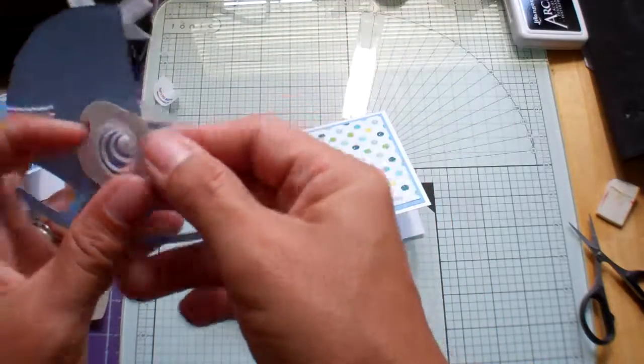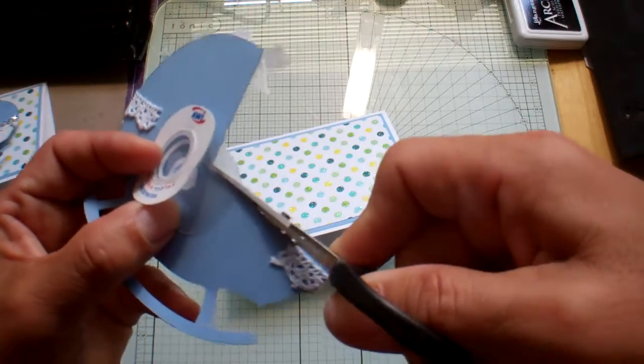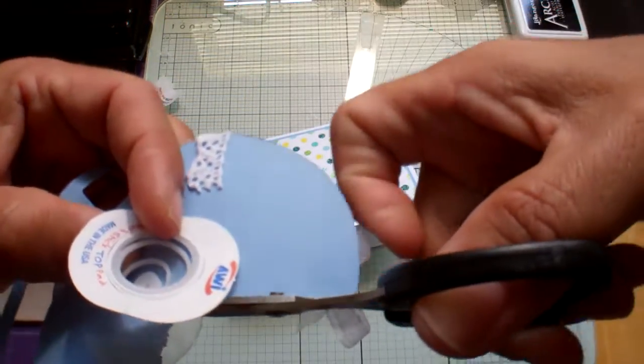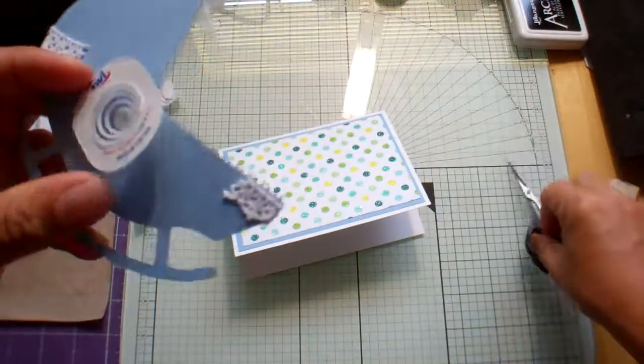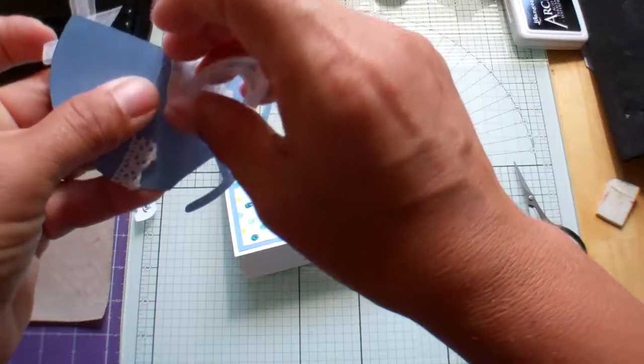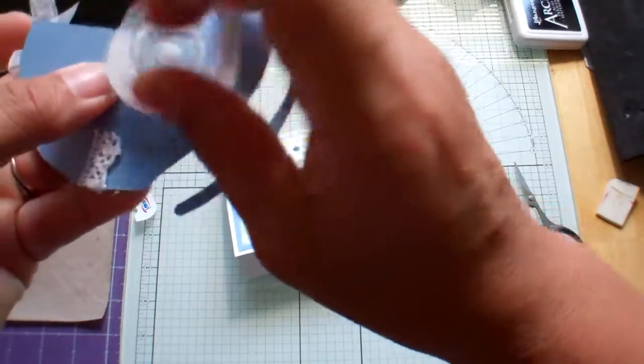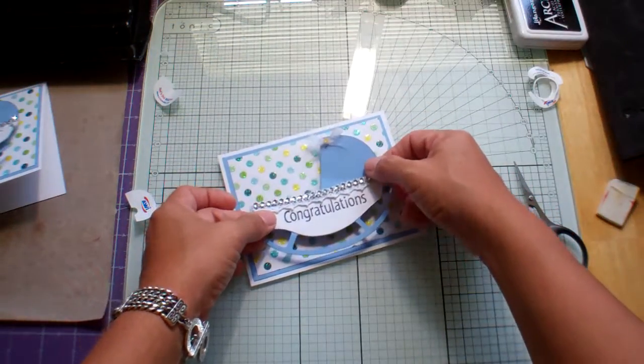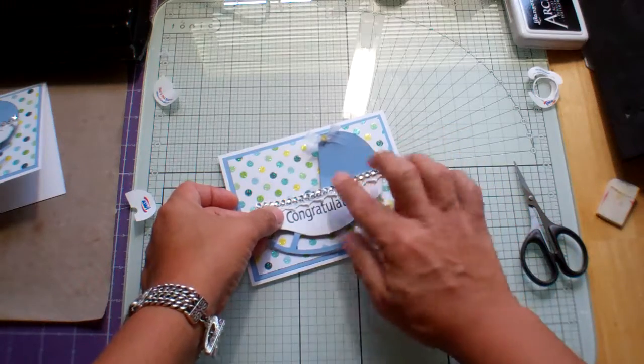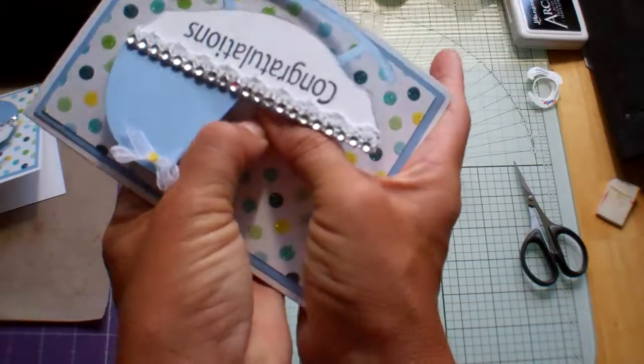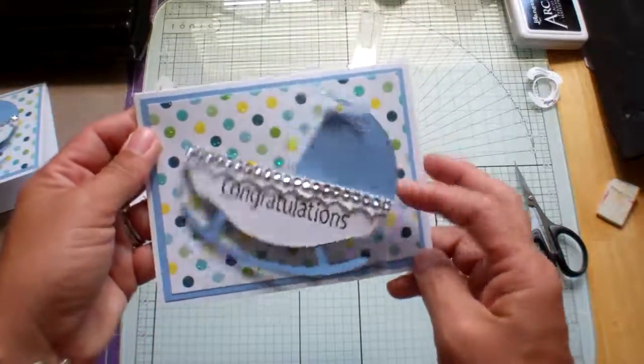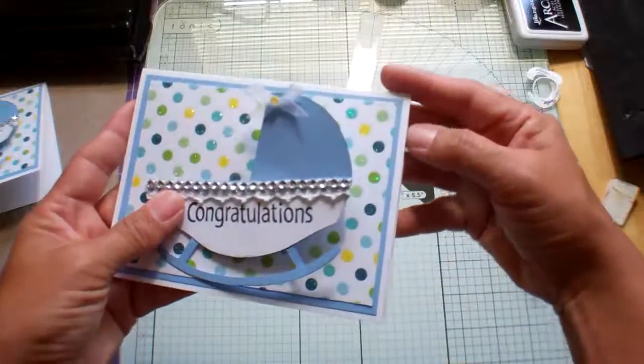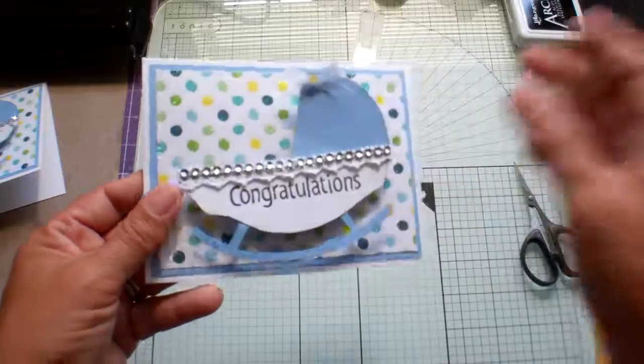And then all I'm going to do is trim off the excess. There we go. And then stick it right in the center. And that little plastic is showing, but it is clear, so not too big of a deal. And there we have it. And then the inside is white so I can just write inside of it. And that's it. Thanks for watching. Bye.